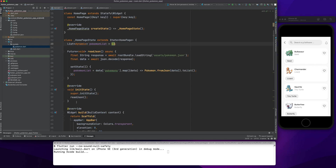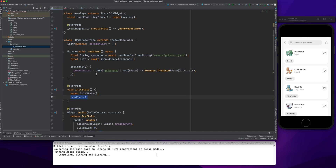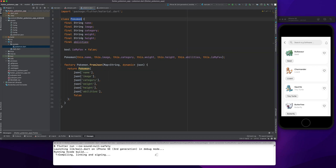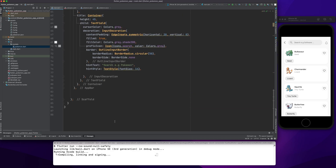What's happening is: I have a JSON file, I call initState, inside initState I call readJson, the JSON file is loaded, decoded, and stored in data. Then I iterate over data['pokemons'] and create a new Pokemon object. So I now have an array of Pokemon and I can access image, name, category, weight to display everything inside my app.